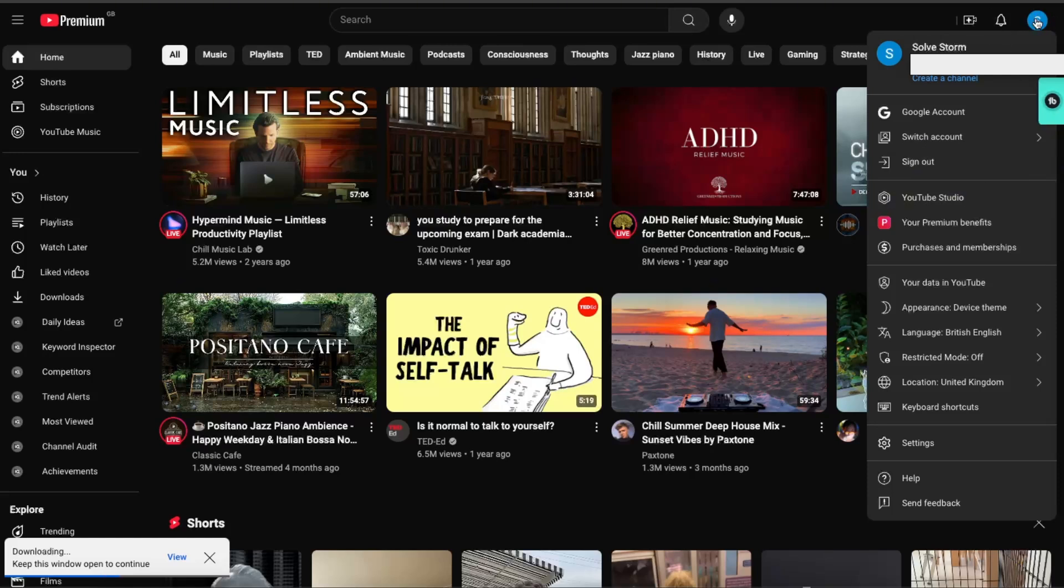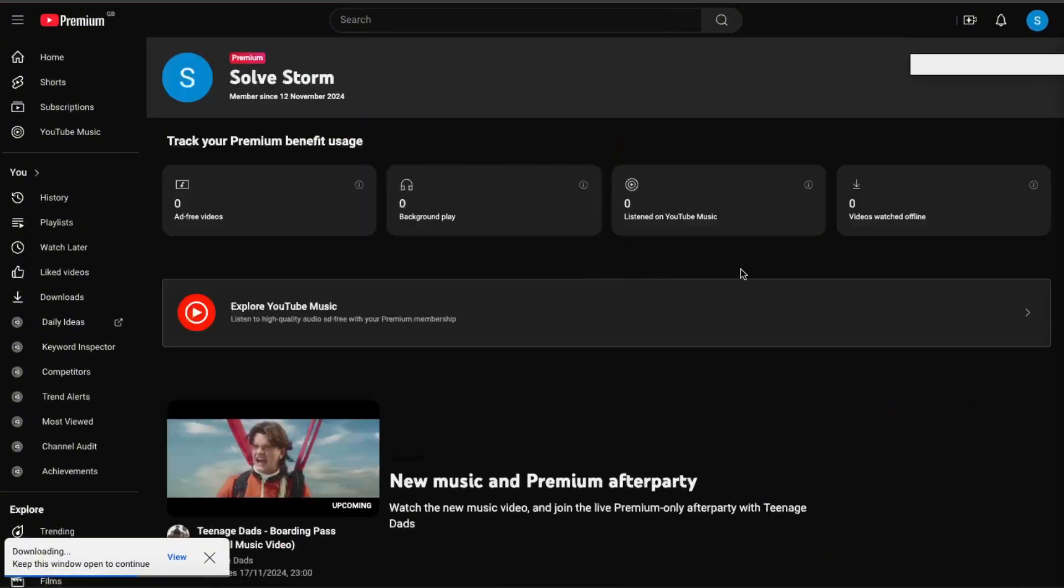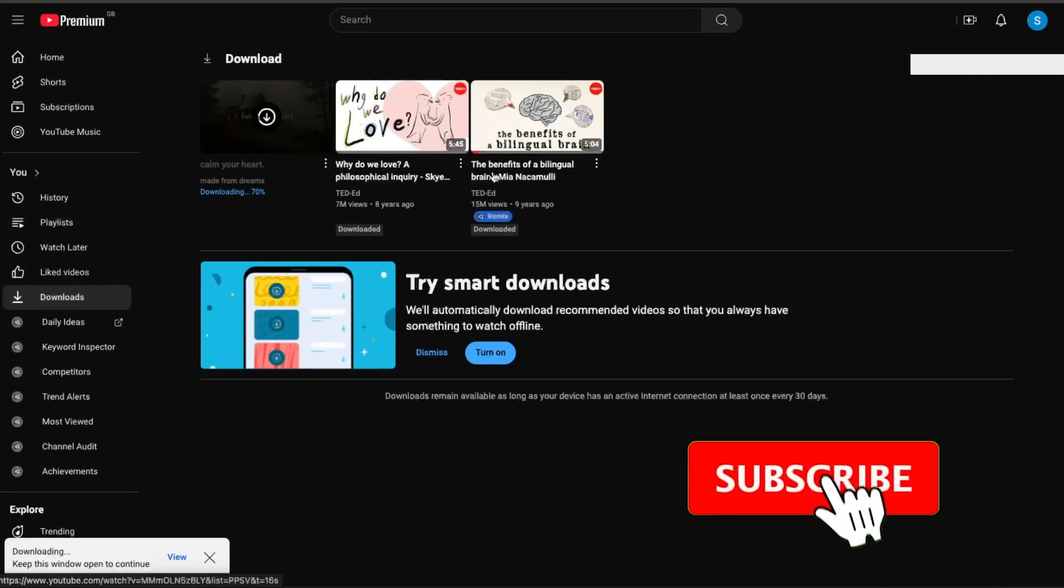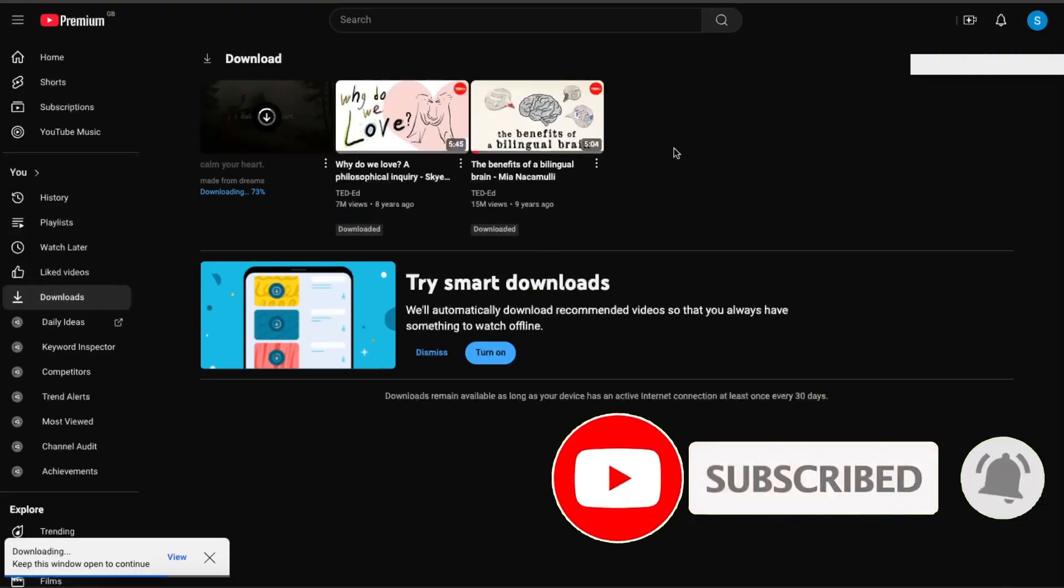Now you will find your Premium downloaded videos once you click on your profile icon, and then you would click your Premium benefits. From here you would see all your downloads right here, and you can go ahead and watch them offline.